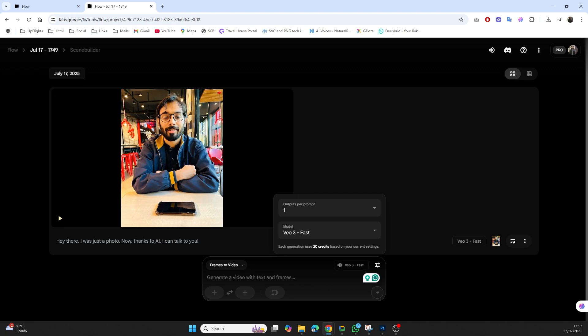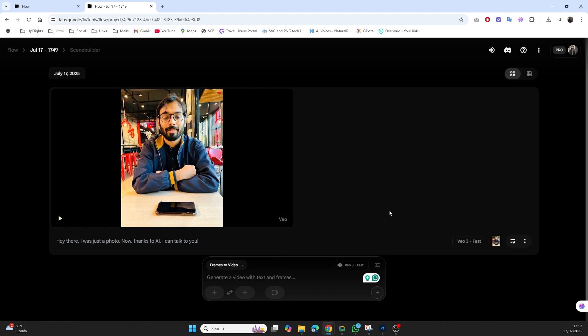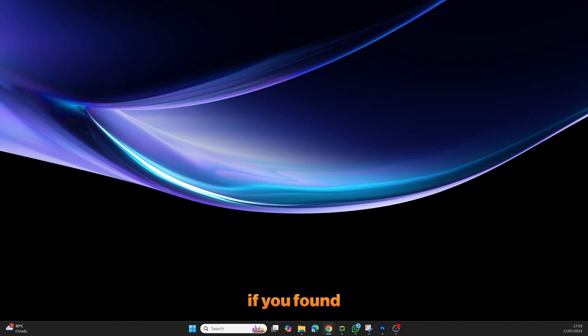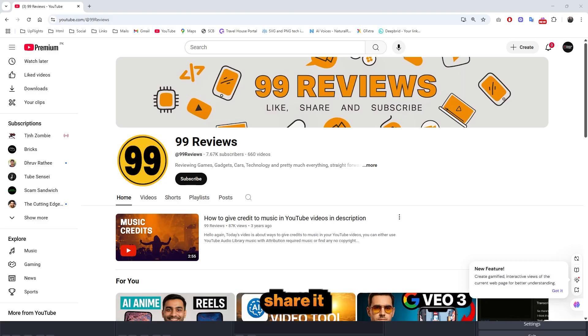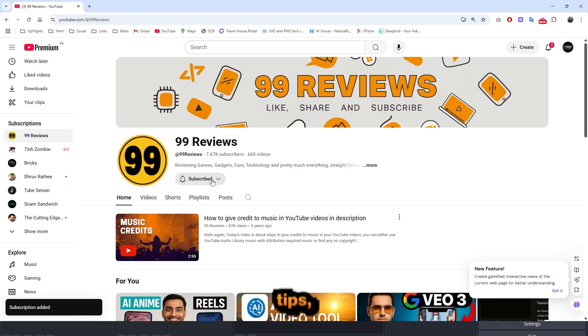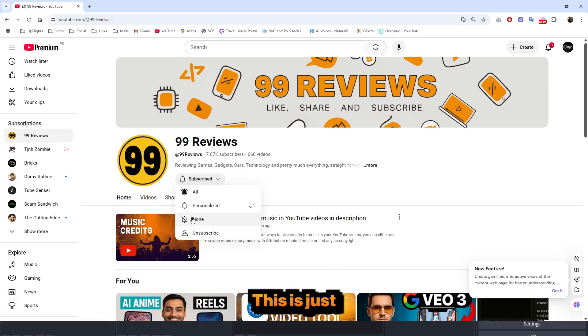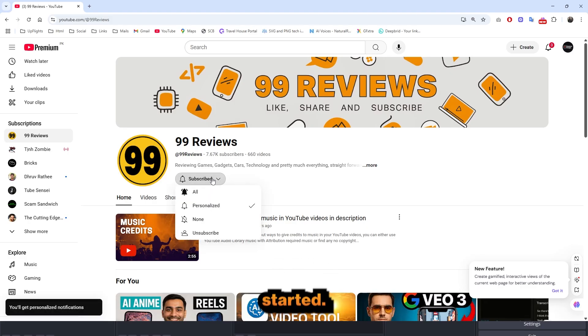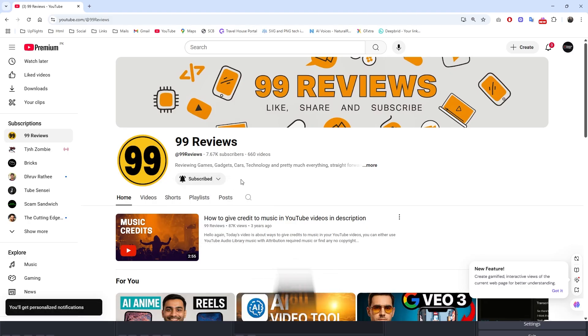And that's it. From image to voice synced video in just a few clicks, Google's Flow model is truly the next big step in AI content creation. Let me know in the comments what kind of videos you're planning to create. And if you found this tutorial helpful, don't forget to give it a thumbs up and share it with your fellow creators. For more AI tools, tips and tutorials, make sure to subscribe. This is just the beginning, the AI revolution is only getting started. Thanks for watching and I'll see you in the next one.